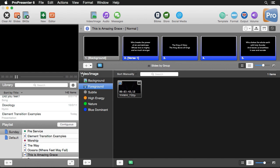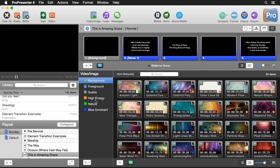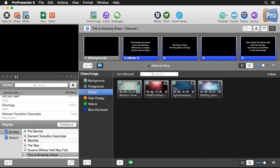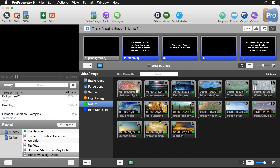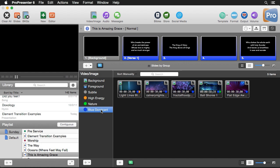Now let's talk about organization. Below here we have some different tags, which is a way that we can organize our media by type. I've already gone through and tagged some media — we have some subtle backgrounds, some high-energy fast-moving ones, anything to do with nature, and another tag for all backgrounds that have blue in them.